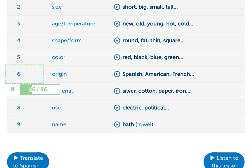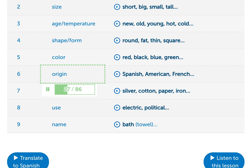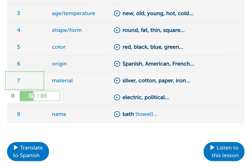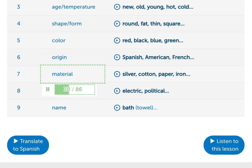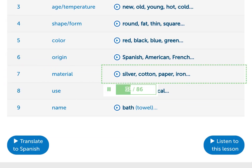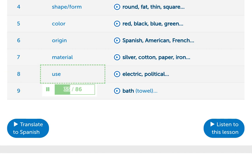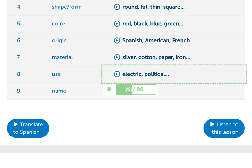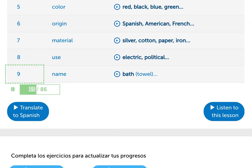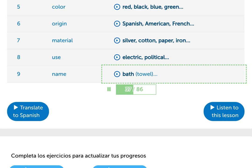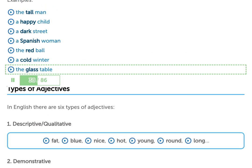6. Origin — Spanish, American, French. 7. Material — silver, cotton, paper, iron. 8. Use — electric, political. 9. Noun-noun compounds — for example: bath towel, the glass table.